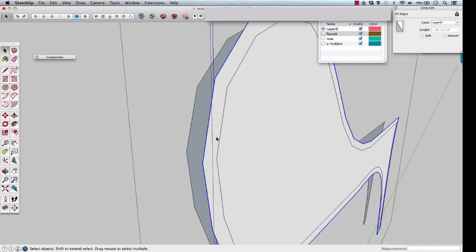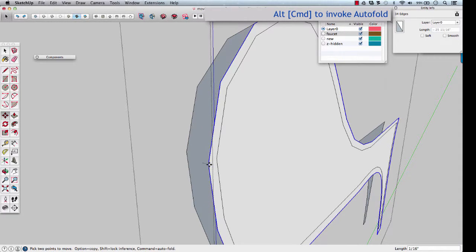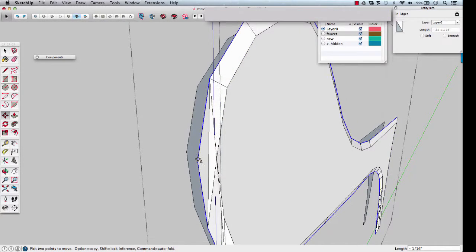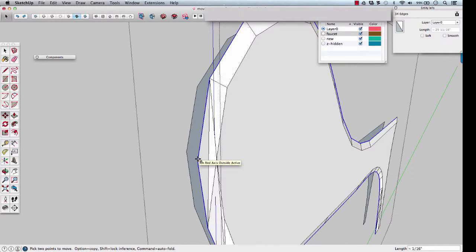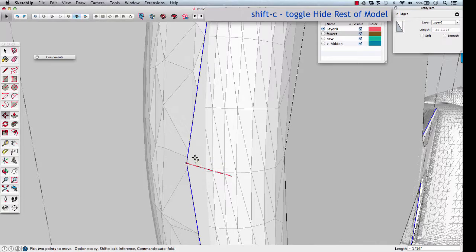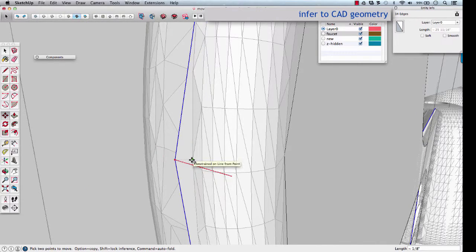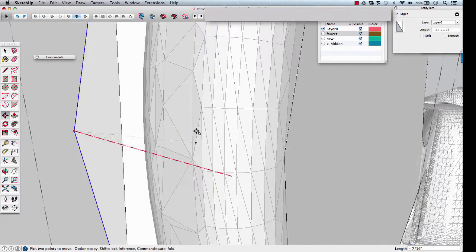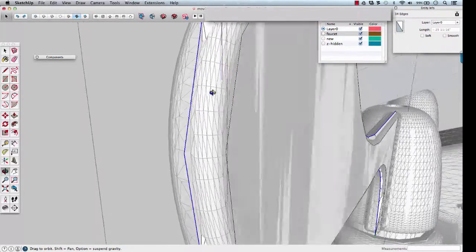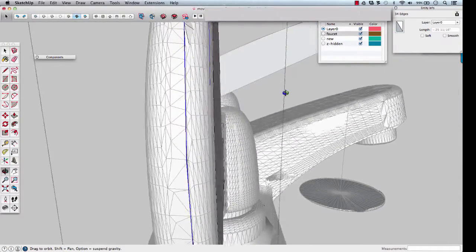M, click to start moving. Tap command or alt to invoke autofold. Turn on the rest of the model, zoom in, and find a point on the CAD geometry to which to line up to. That's good.